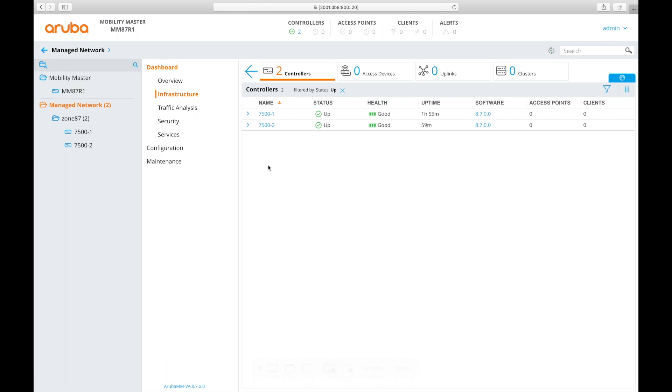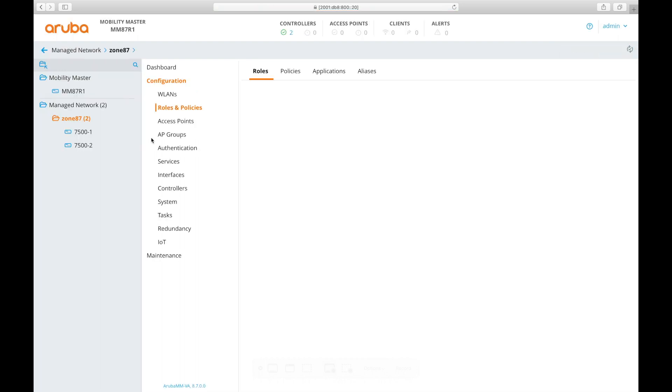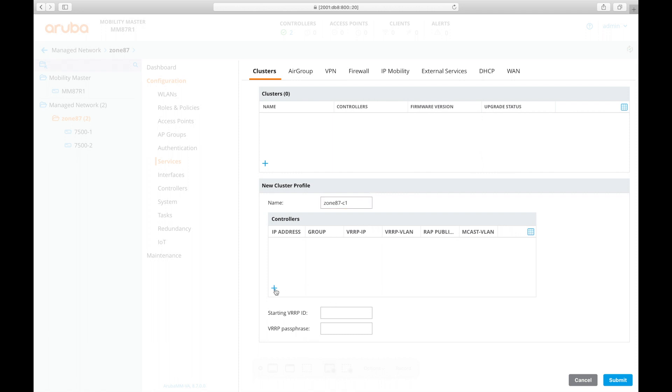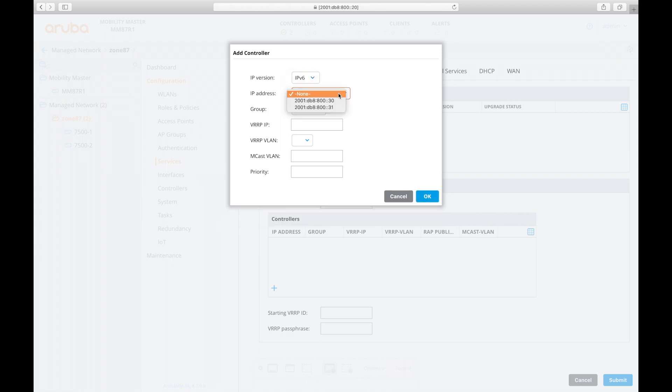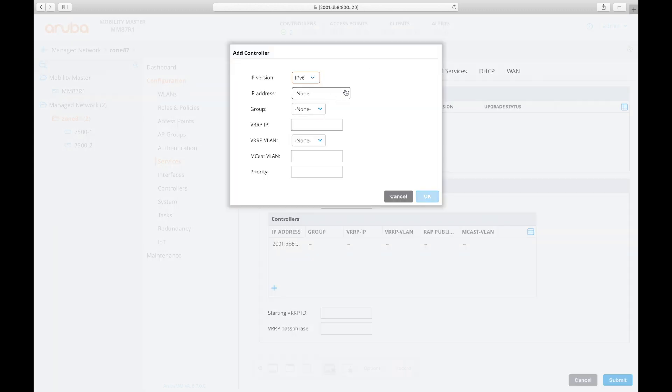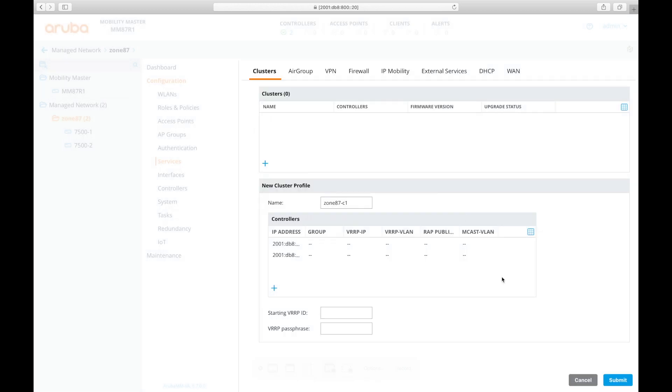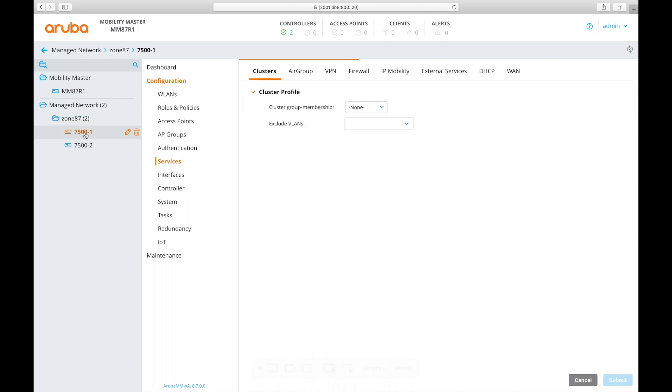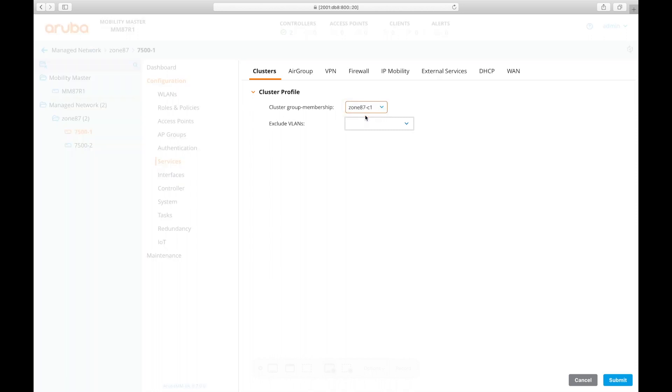Now I'm just waiting for the controllers to connect to the mobility master. I can see that one has already and now I'm waiting for the second. Ah that's just come in, there they both are. Status is up looking good. Now to create the cluster I'll go to zone 87 configuration. I'm going to give the cluster a name so I'll call it zone 87-C. Hit the plus sign, IP version is version 6 of course and then we select the IP address. Leave the rest as blanks fine. v6 again and it's ::31 okay. Hit submit.